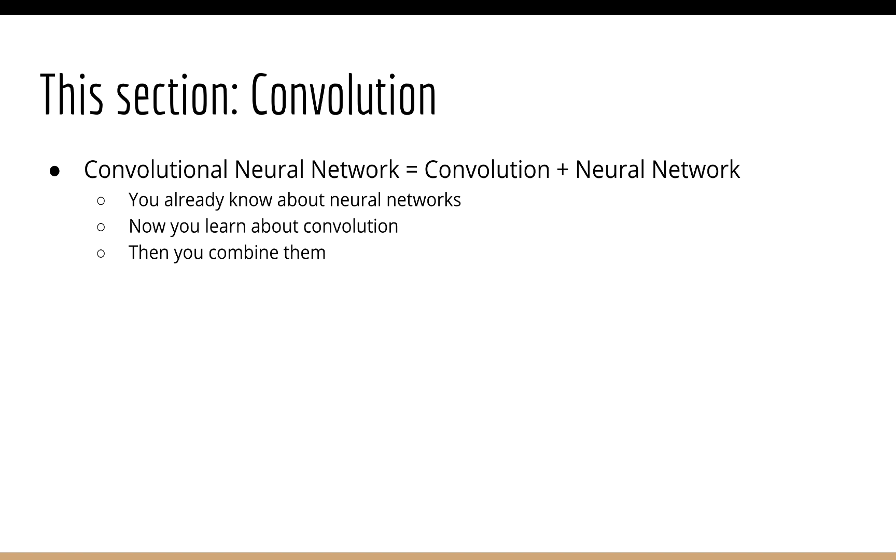Of course, in order to understand what a convolutional neural network is, you have to know two things: what a neural network is, and what convolution is. Since you already know what a neural network is and how to build one, the next thing you have to understand is how convolution works. The next step is to put them together.